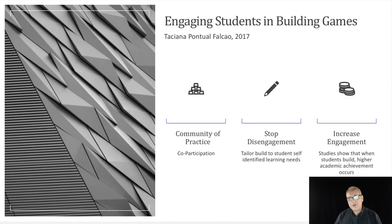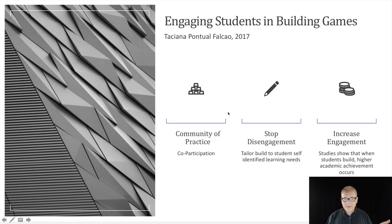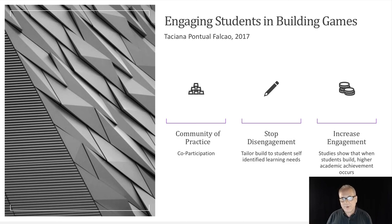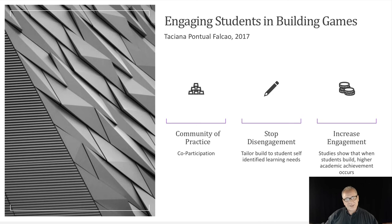What they also try to do is engage students in building games — produced by another paper of Tassiana Pontual Falco in 2017. This is exactly the kind of thing we're trying to do here at Humber and across institutions: produce a community of practice so students are involved in helping build the game, tailored to students' identified learning needs. This increases engagement so that when students build the games, you get higher academic achievement. We hardly ever do it in education — we just tell students what to do.